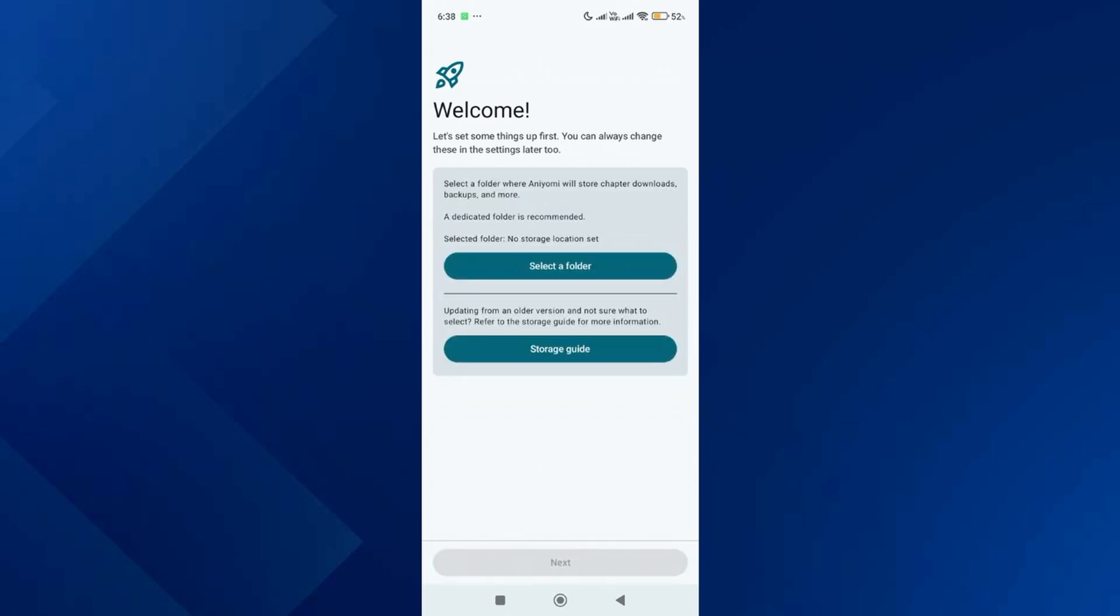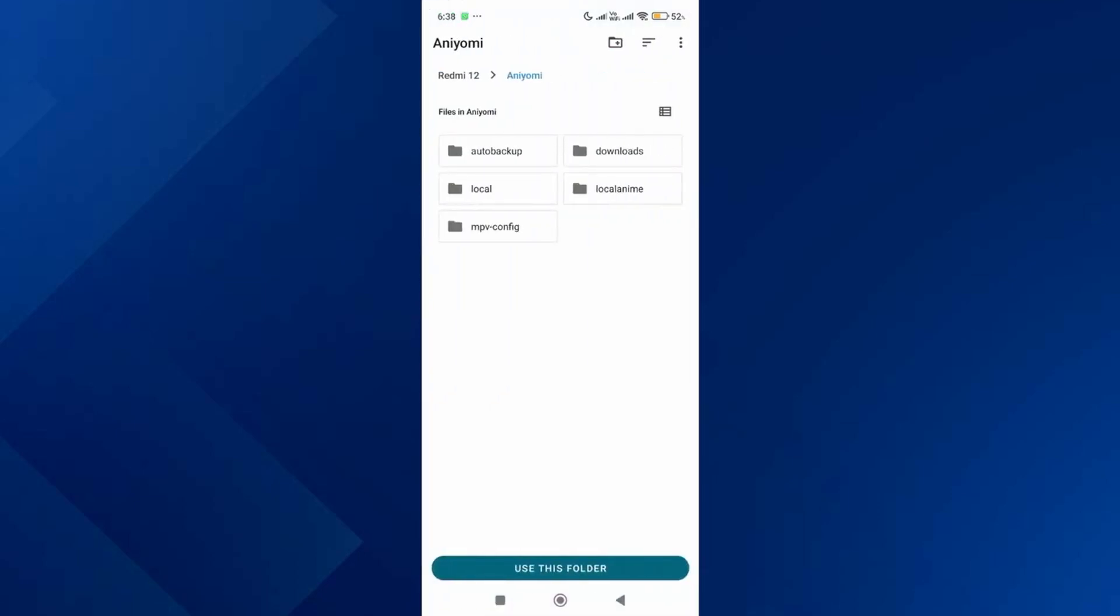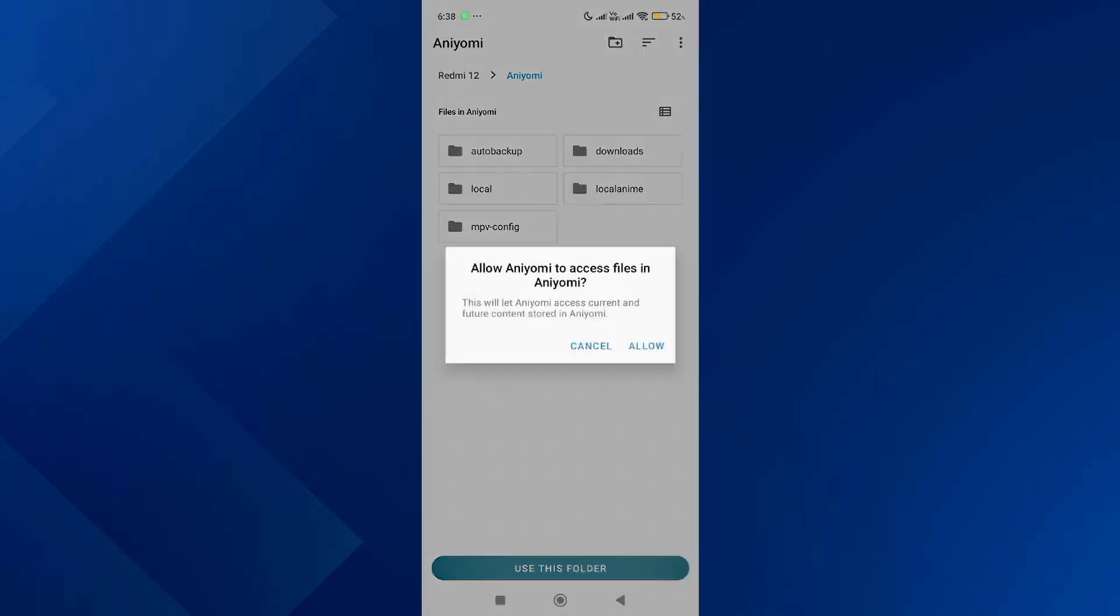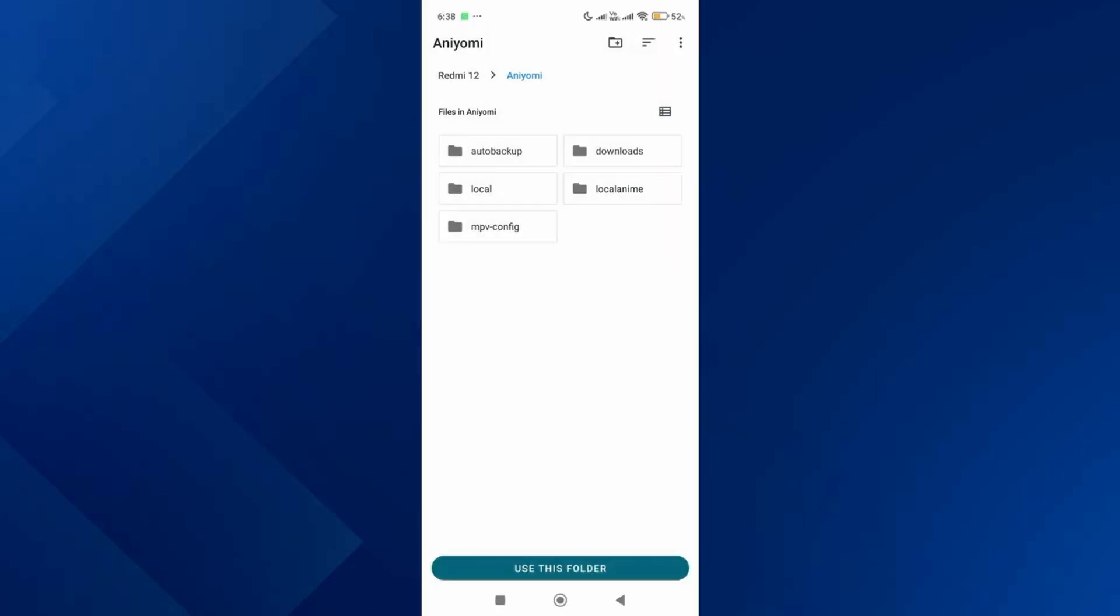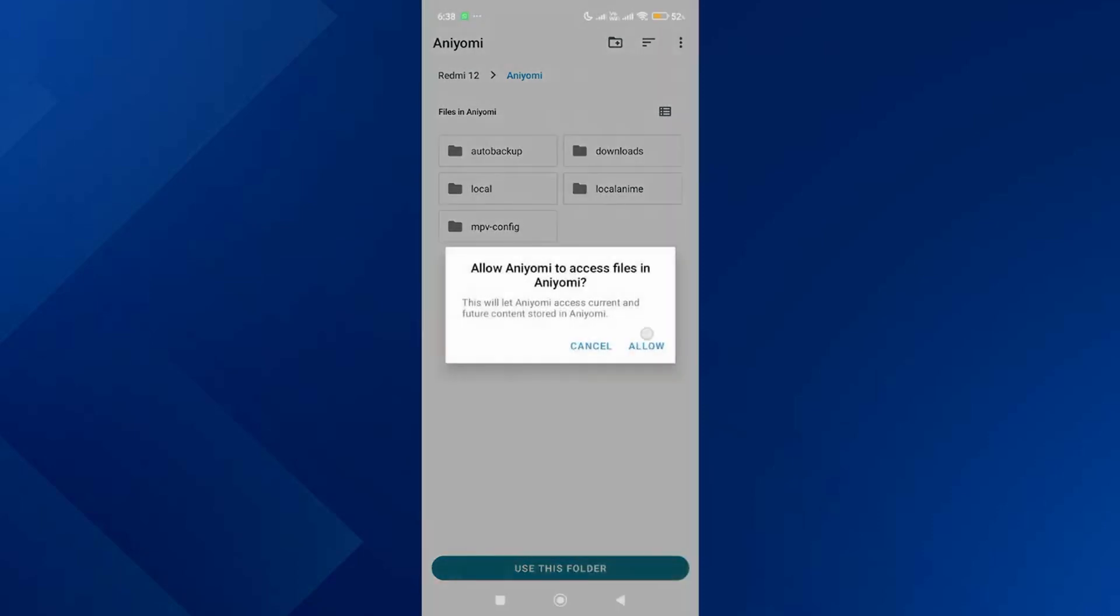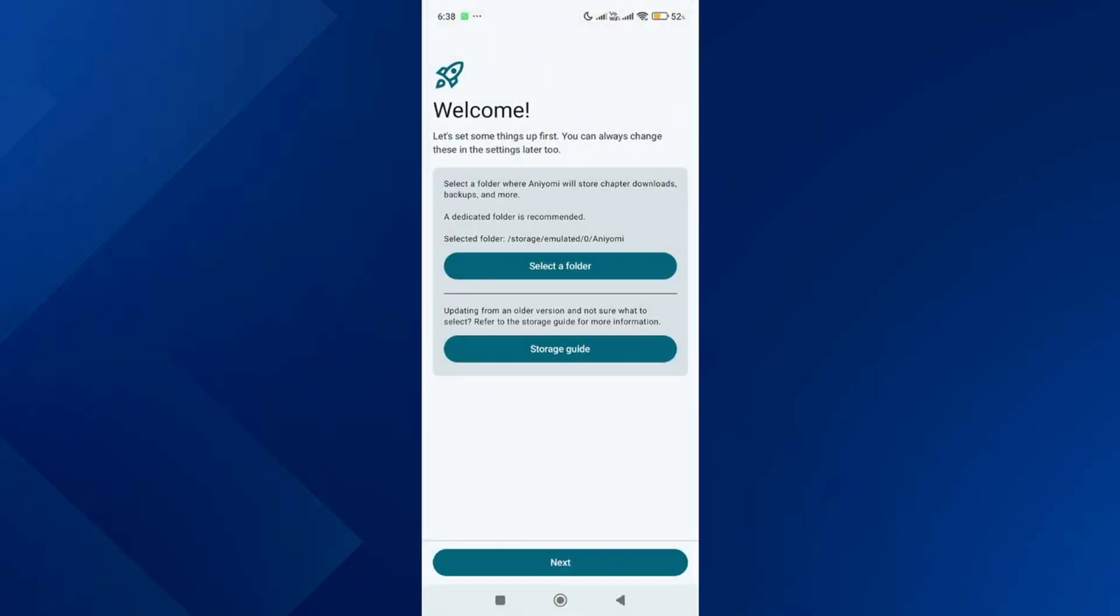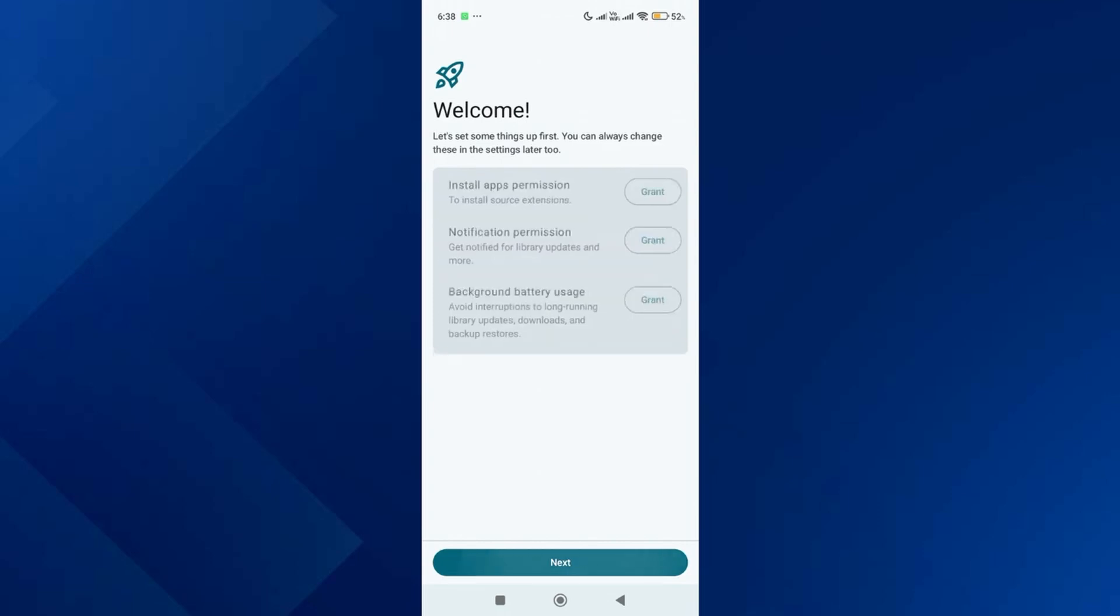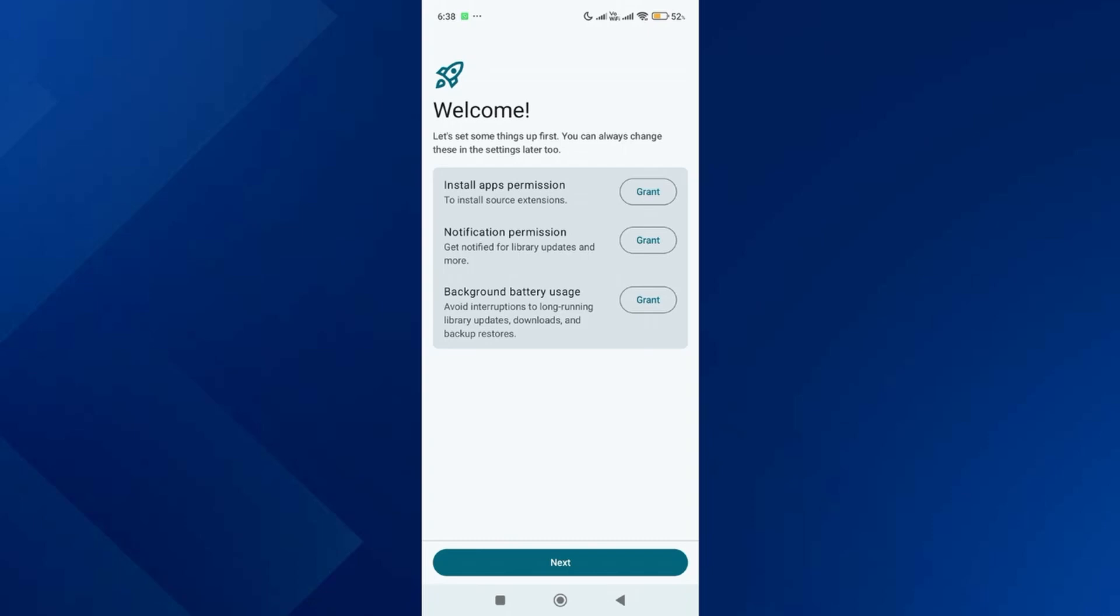Then tap on select folder and choose the default folder created by the app. Tap use this folder and allow the permission. Then skip the storage guide and tap on next. Over here, allow the install app permission if it hasn't been allowed already.